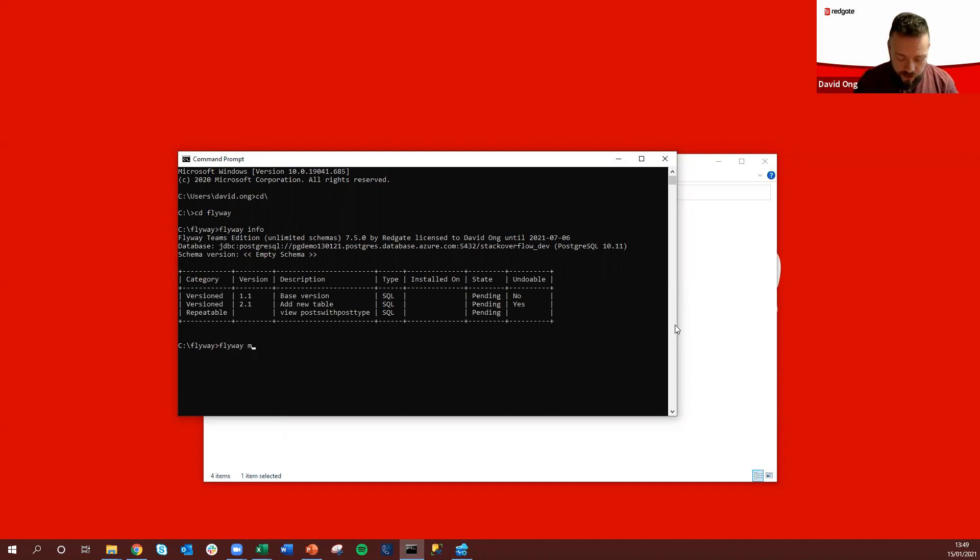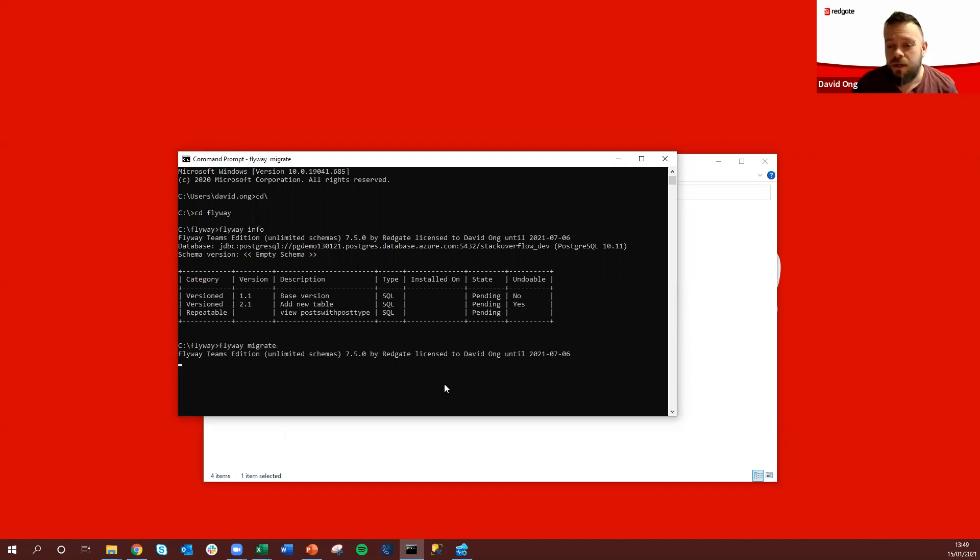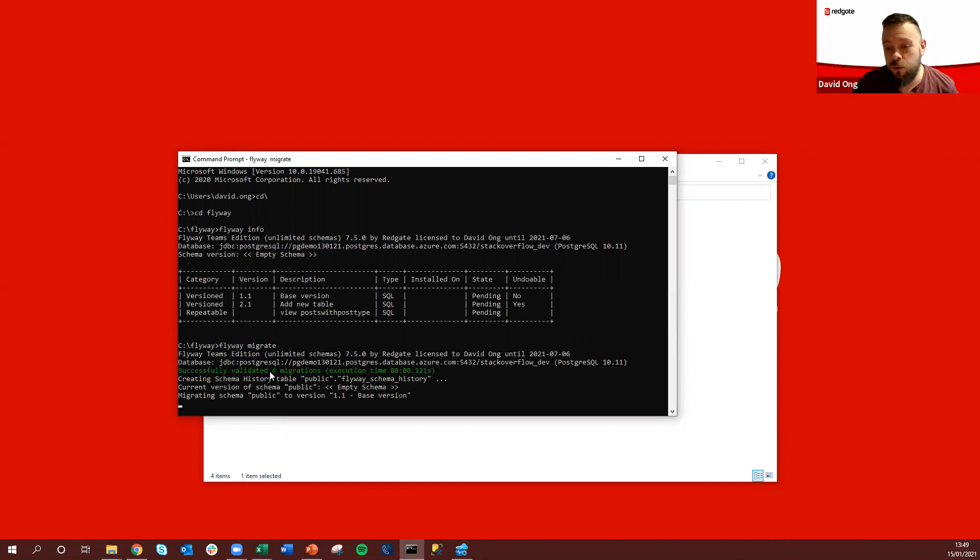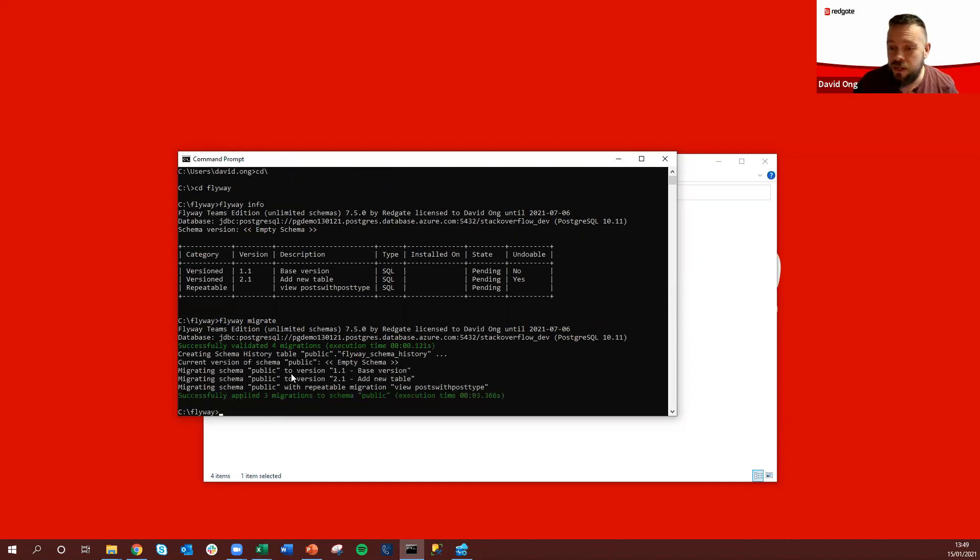But let's look first at Flyway migrate. This is going to find all four of those pending migrations, including that undo script, and it's going to apply those three to the database.